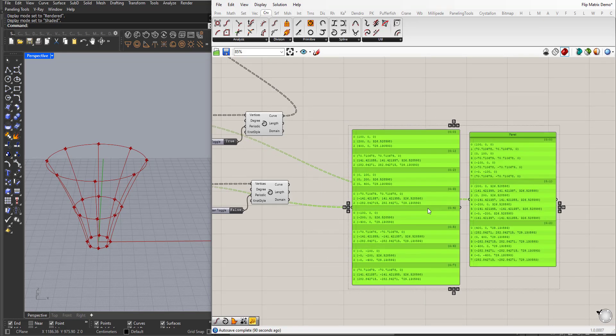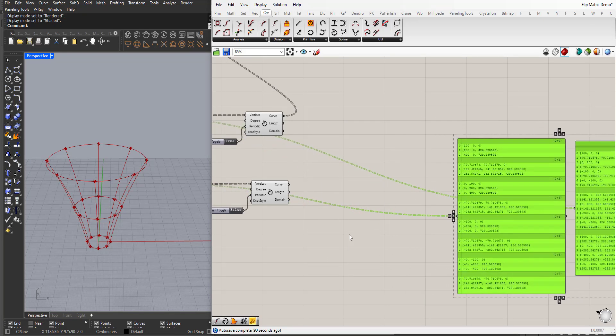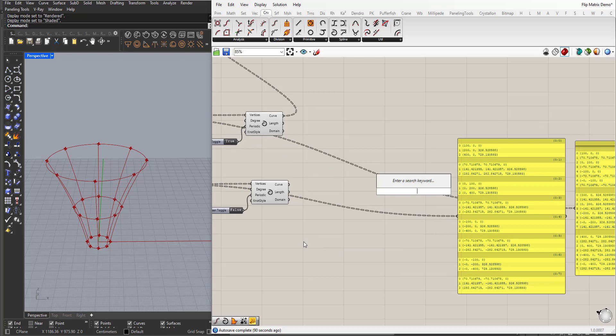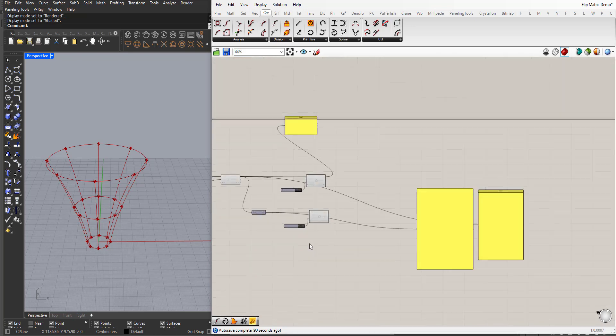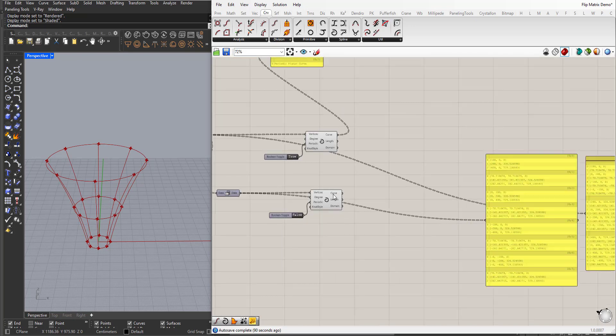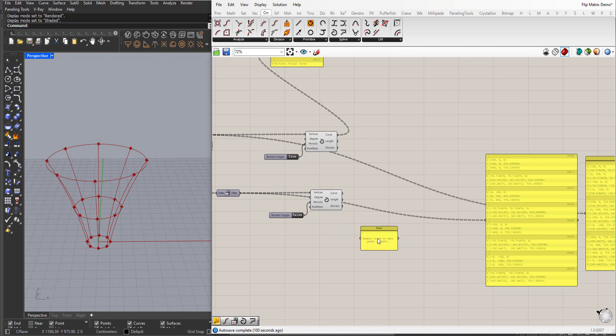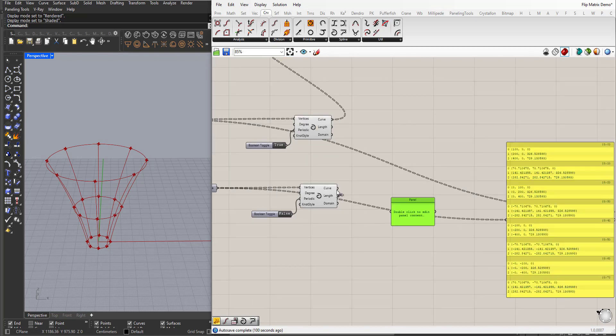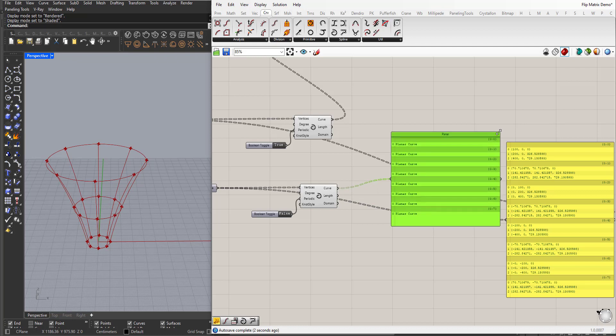So now when we plug in interpolate, we will have of course eight sublists of eight curves.